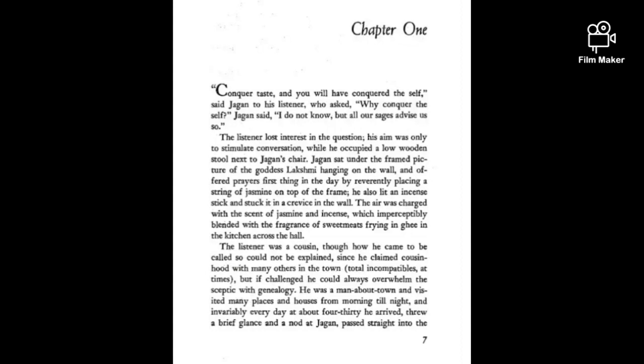The listener lost interest in the question. His aim was only to stimulate conversation while he occupied a low wooden stool next to Jagan's chair. Jagan sat under the framed picture of the goddess Lakshmi hanging on the wall and offered prayers first thing in the day by reverently placing a string of jasmine on top of the frame.